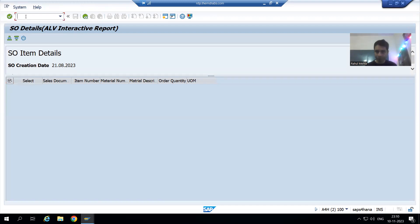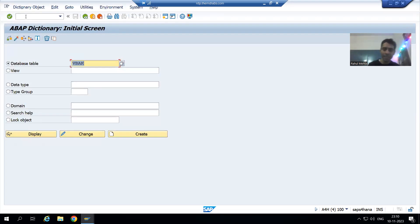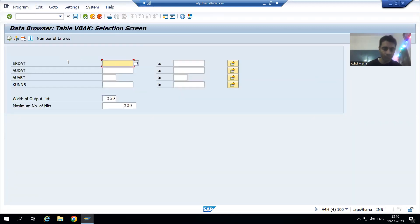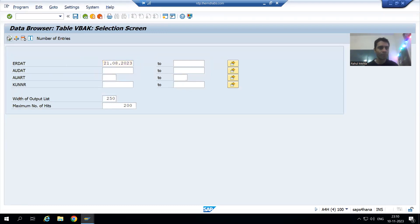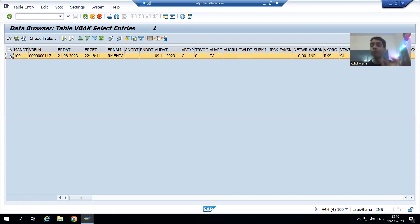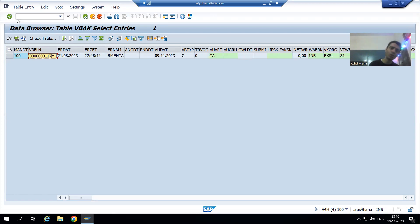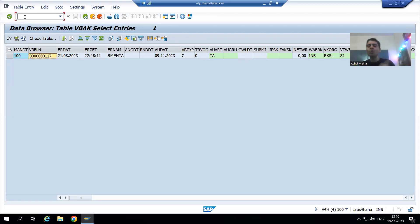For example, the customer puts the date 21st August and no order numbers appear in the report. But when checking the VBAK table with creation date 21st August, we can see order number 117. You can create a sales order with VA01, change it with VA02, and display it with VA03.